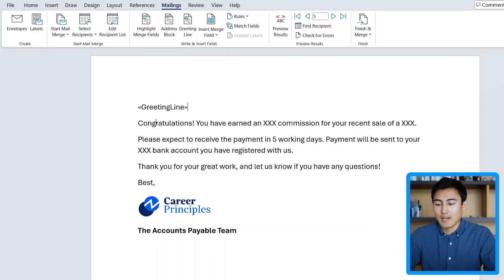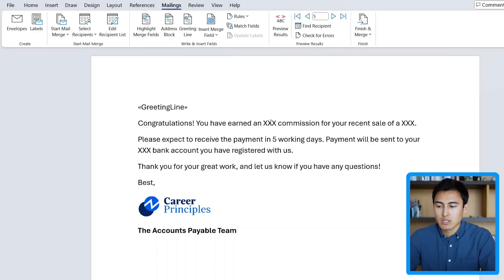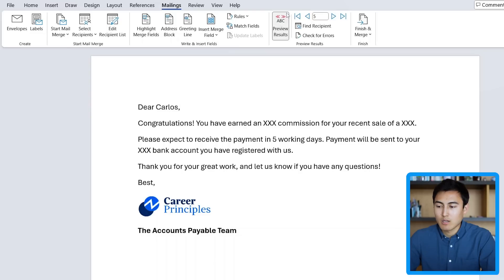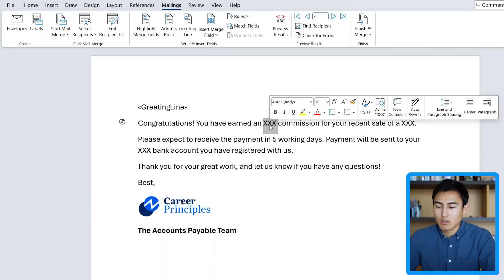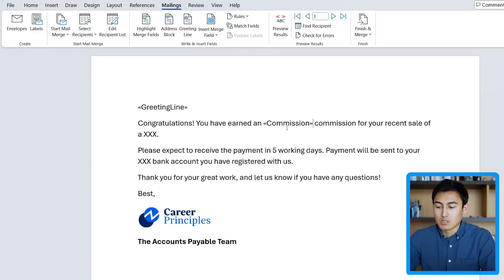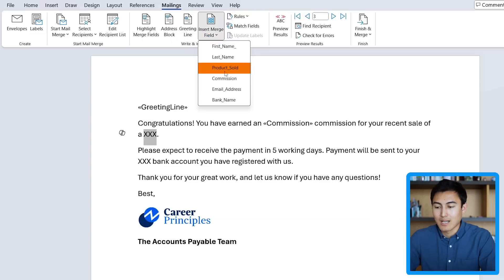Next we can work on the body of the email. You'll notice 'you have earned XXX in commission' — that's one we want to change. But first, if you want to verify the greeting line is working properly, you can hit Preview Results: it says 'Dear Carlos' for now, and going back shows someone else. That seems to be working well. Now for the commission XXX, we'll go to Insert Merge Field and select Commission, which gives us the numerical amount. For 'the recent sale of A,' that should be the product — so Insert Merge Field and select Product Sold.